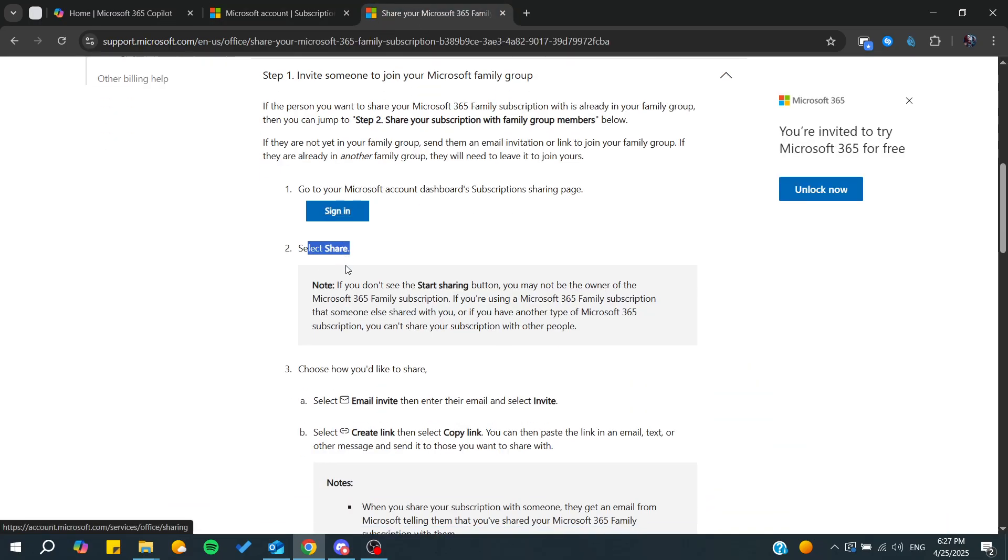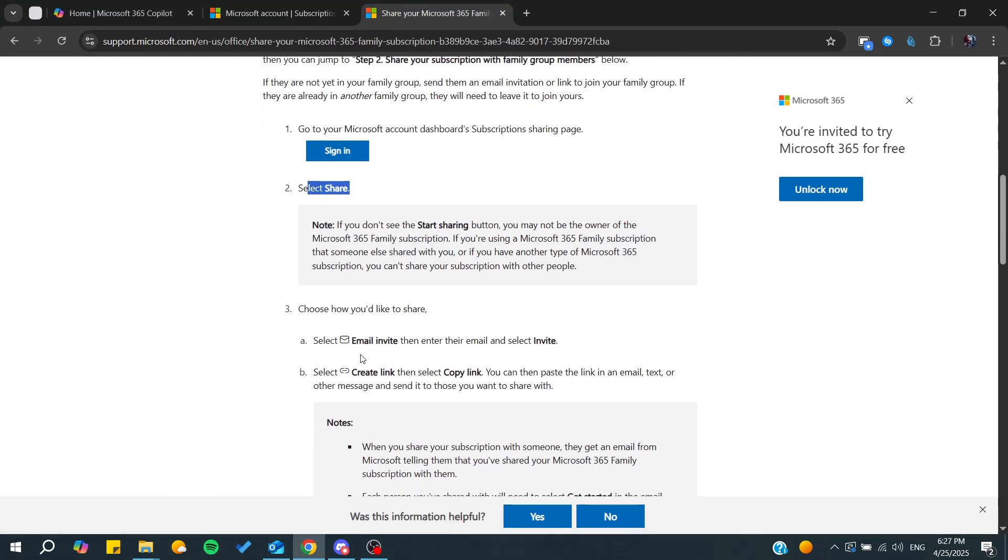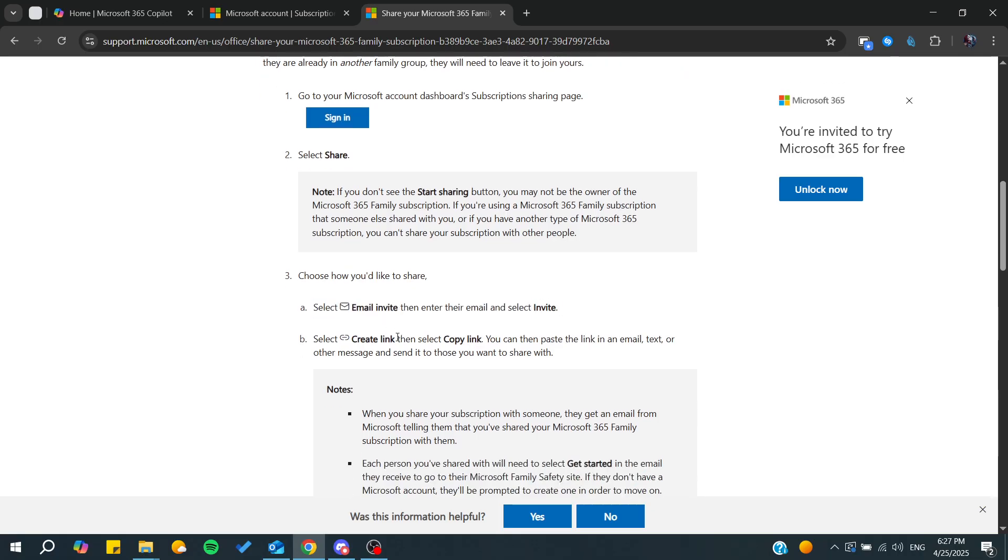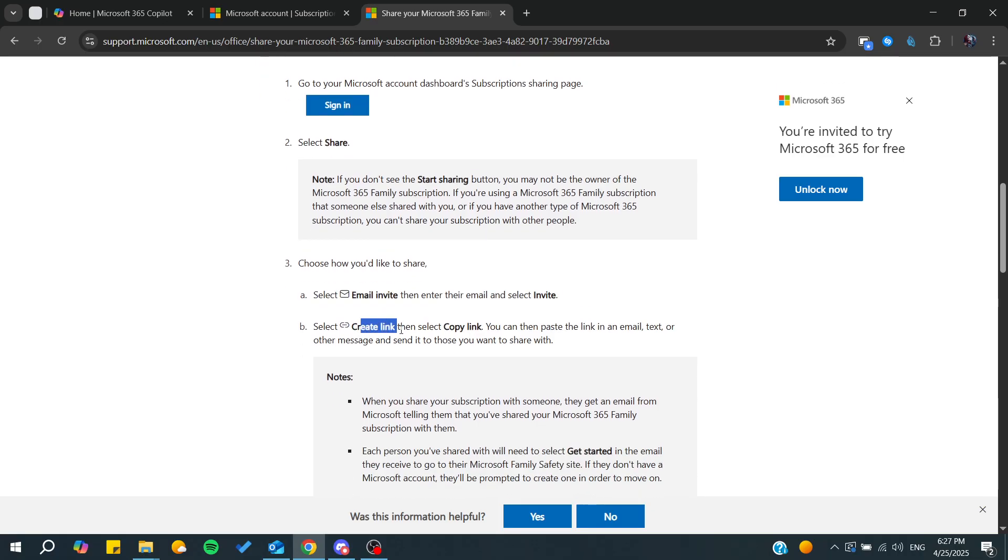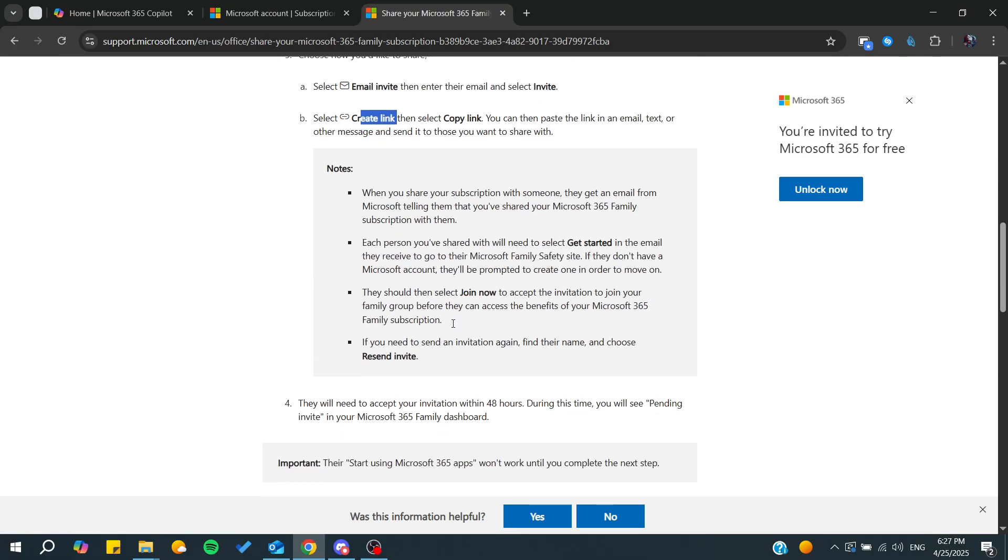By clicking on share, you'll be able to start inviting by email. You can add the email of your family member and click invite, or you can simply send them the link.